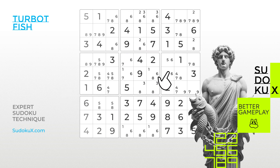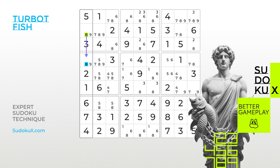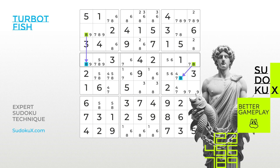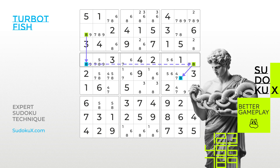Let's work through an example using a Sudoku board with notes already filled in. Let's choose the number 8 as our searching digit. Examining the board, we find our first strong link in the first column, where the 8 can only be placed in either the second or fourth row. Continuing our search, we discover another strong link within the middle block to the right. Since two of the endpoints share the number 8 in row 4, our Turbot Fish pattern is established.